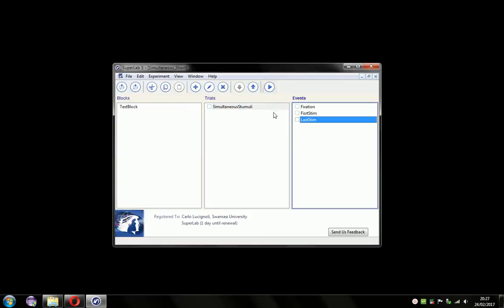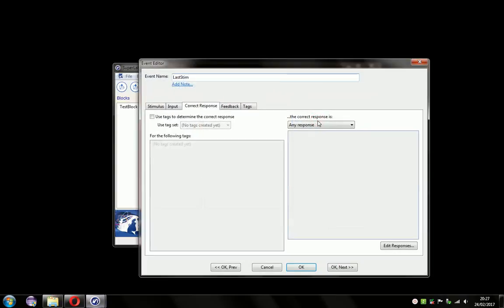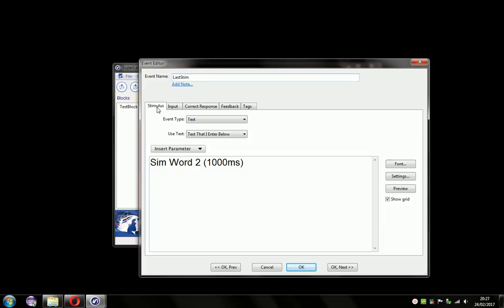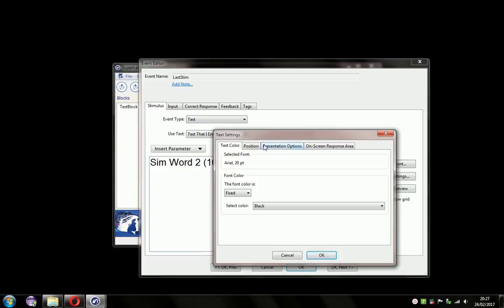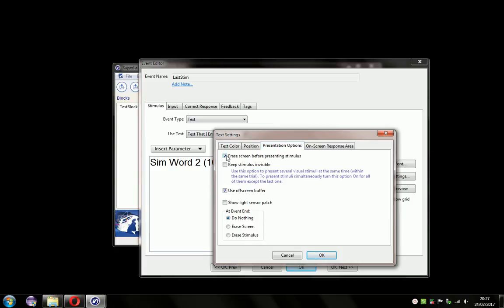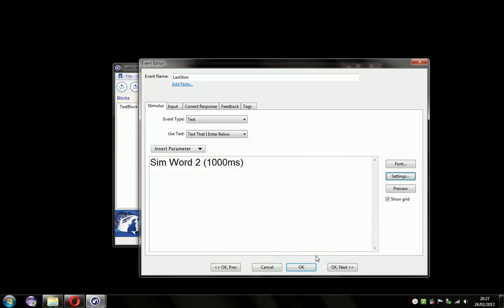The first thing to do would be to prevent this event from erasing the screen. Double click on that, open the settings, come to the stimulus tab, the settings button, and under the presentation options tab, we need to uncheck 'erase screen before presenting the stimulus.' In that way, our first stimulus should stay on the screen.